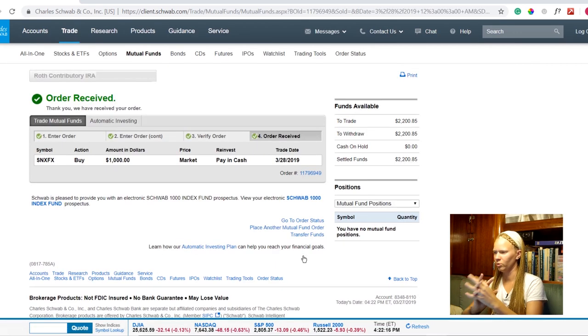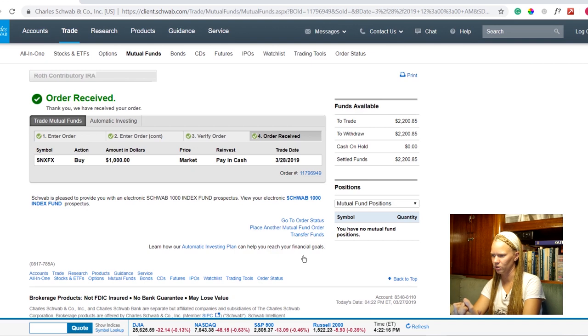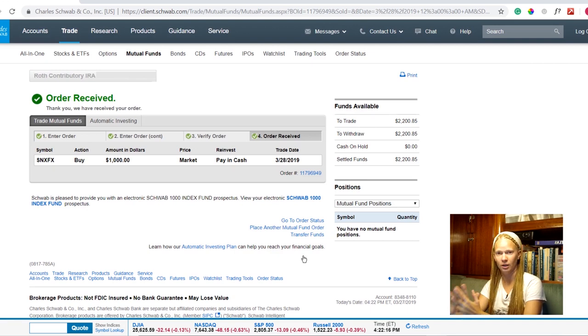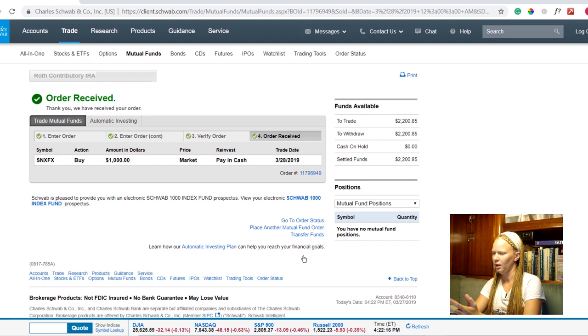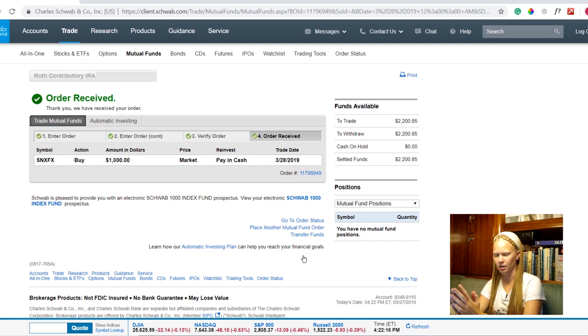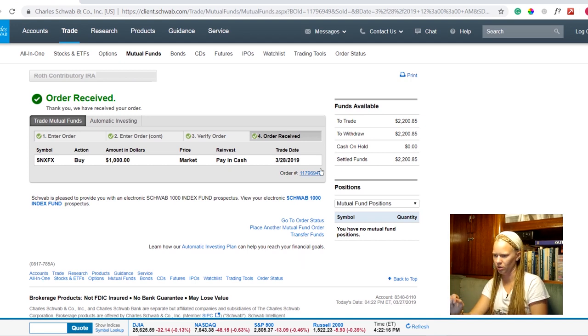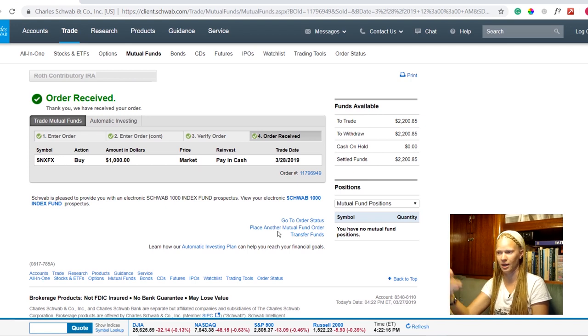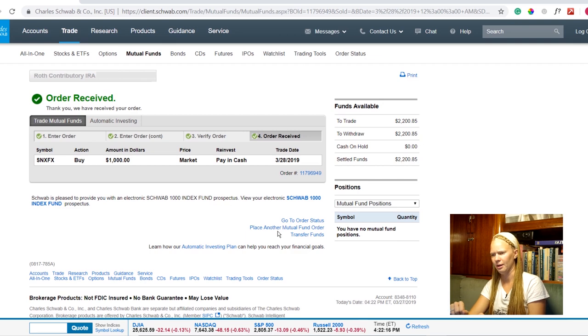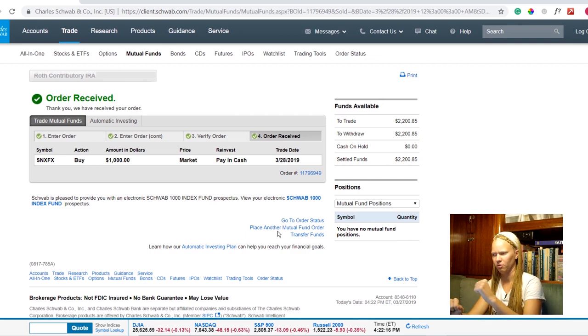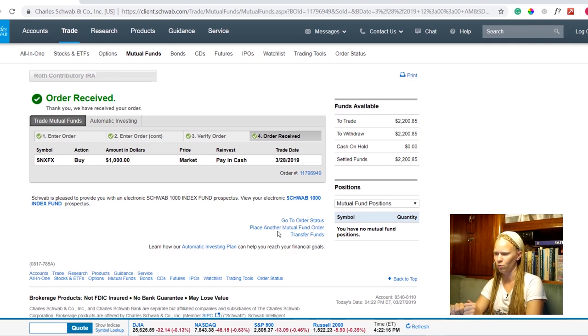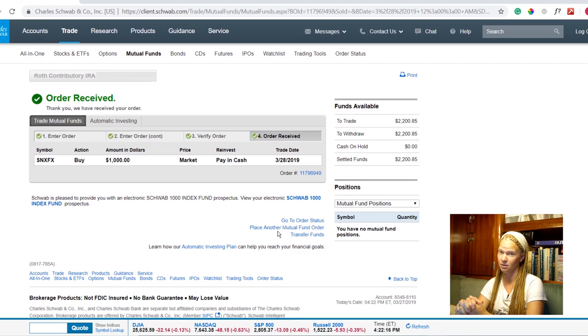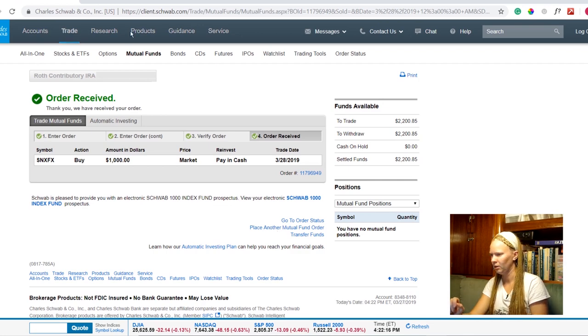There we go. Order received. Thank you. We have received your order and that's going to go through on tomorrow which is the 28th and I'll get an email confirmation and there's also an order number here that you can keep track of and tomorrow I'll be able to log in and see that on my history of transactions that that went through and I'm now part of that SNXFX account for $1,000. So that's a mutual fund. That's pretty darn easy.